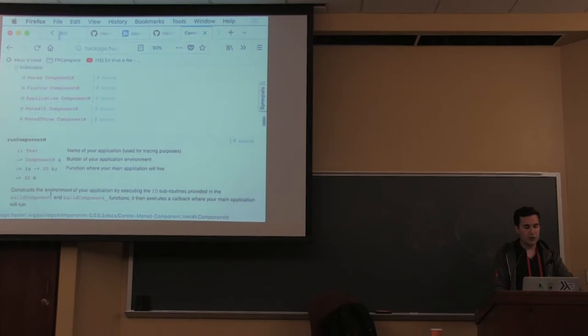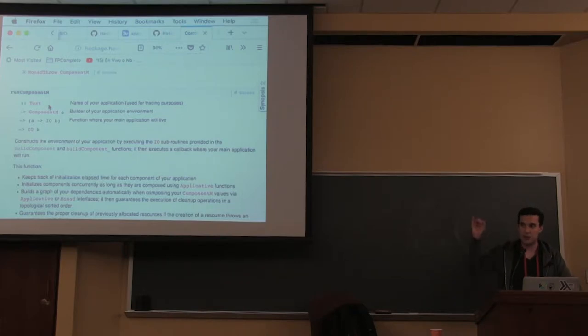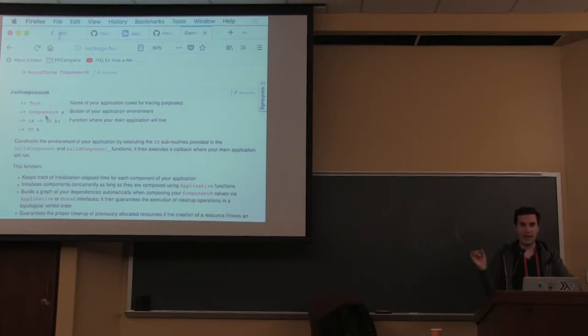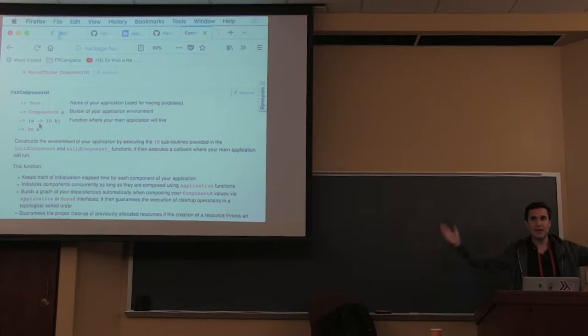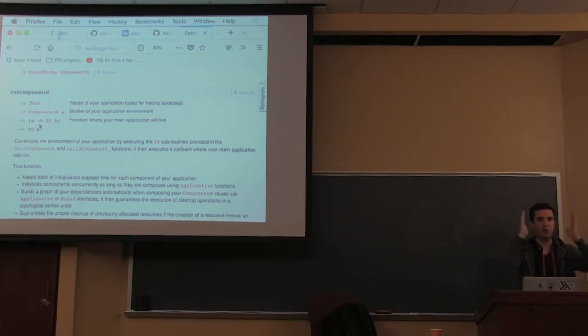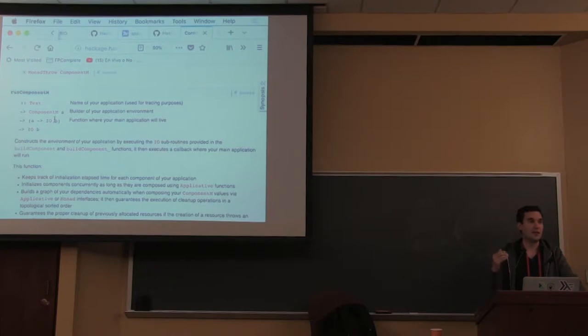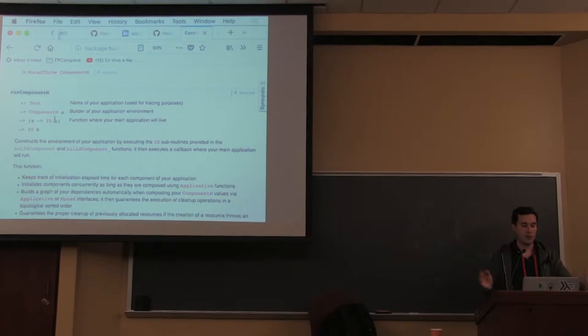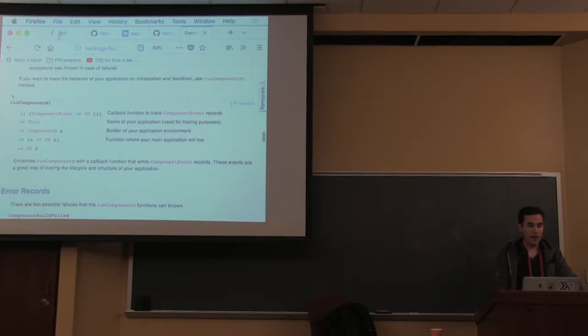You have two functions to run it. RunComponentM receives a description of your application for tracing purposes, the thing that builds your application, and then the callback. We're getting all the pyramid of width statements and flushing it into one. Everything works in IO - this monad should never be used as a stack transformer. This is just for initialization and teardown. That's the core difference with ResourceT.